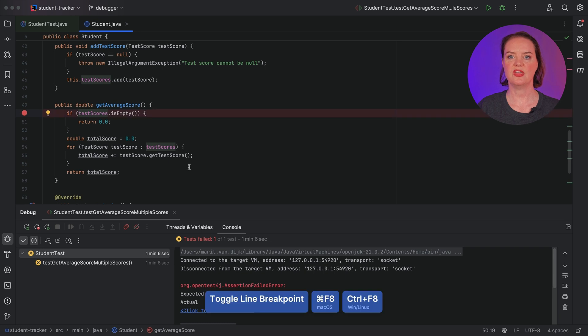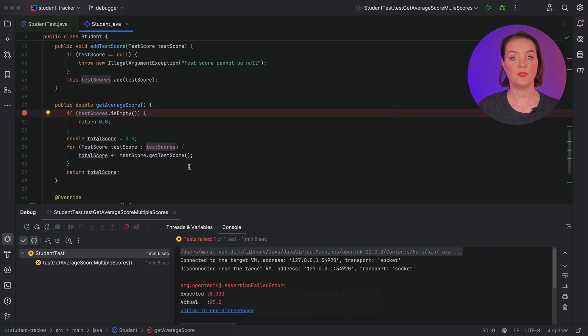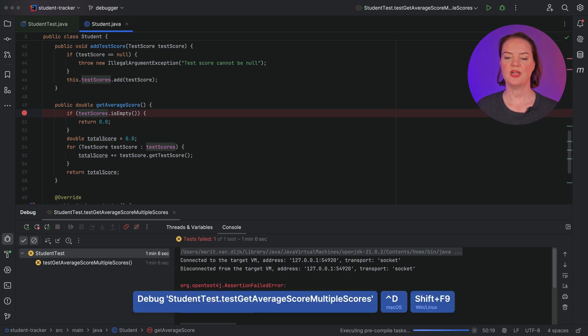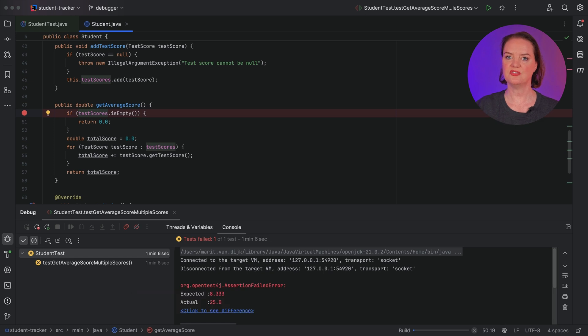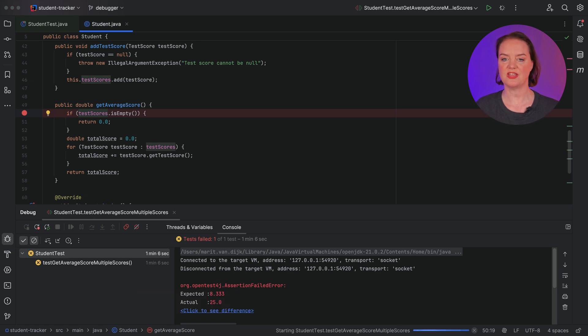Let's set a breakpoint in this method to see what happens. When we run the test in debug mode, execution will stop when it hits the breakpoint, so we can look at the state of our application.